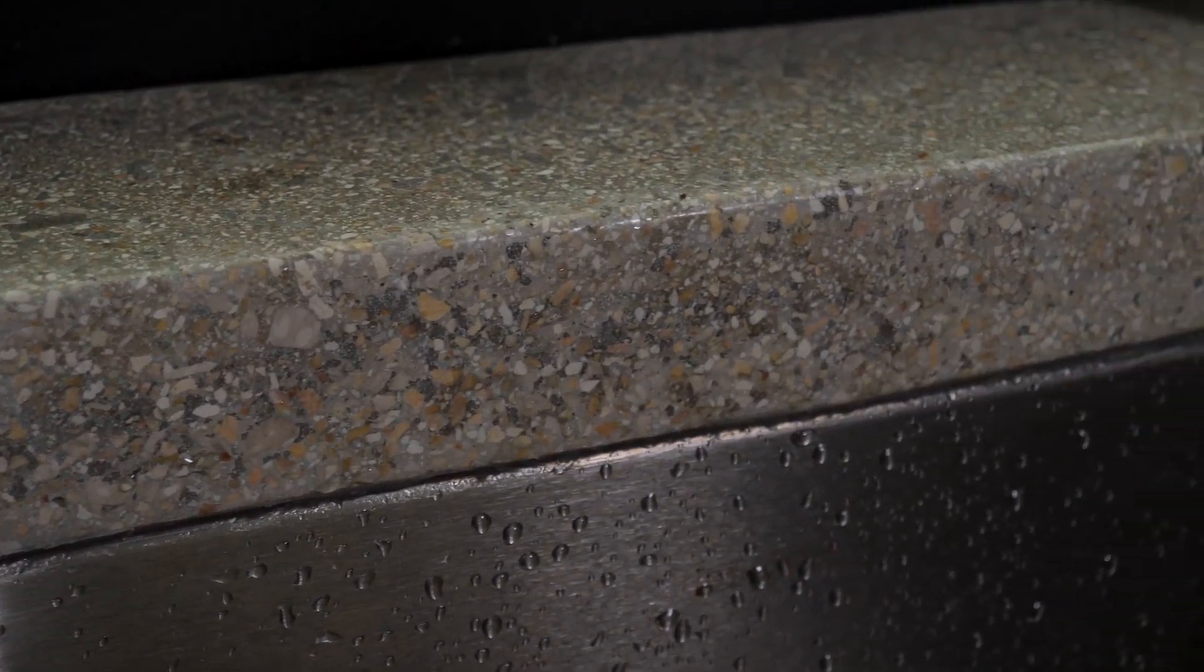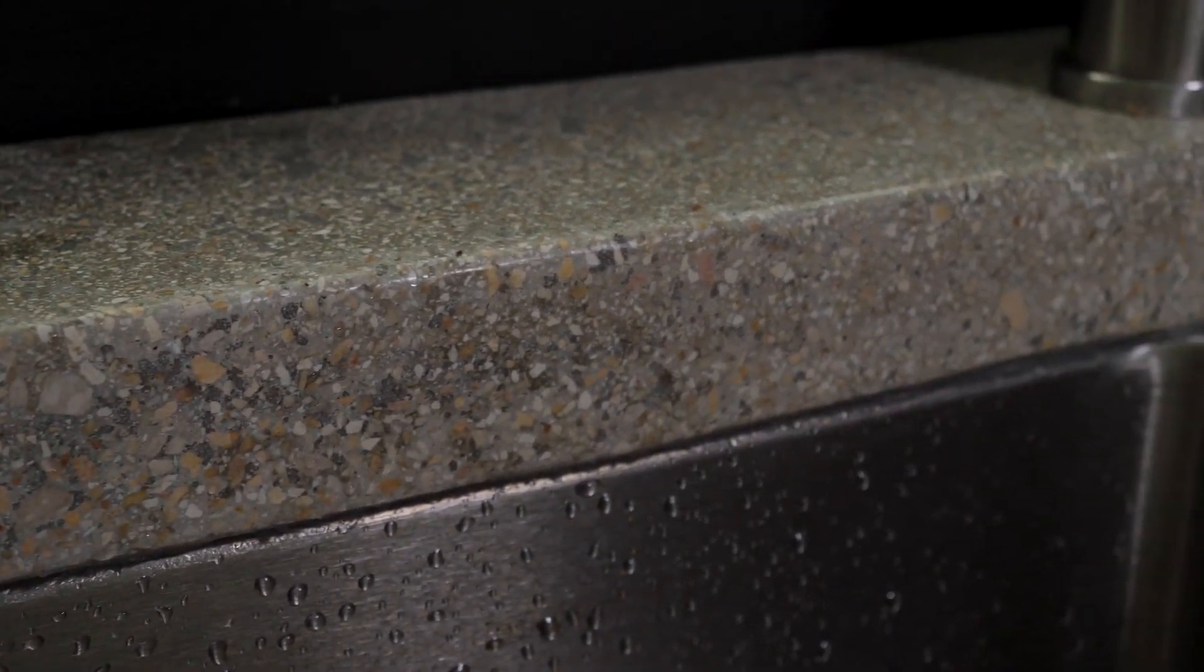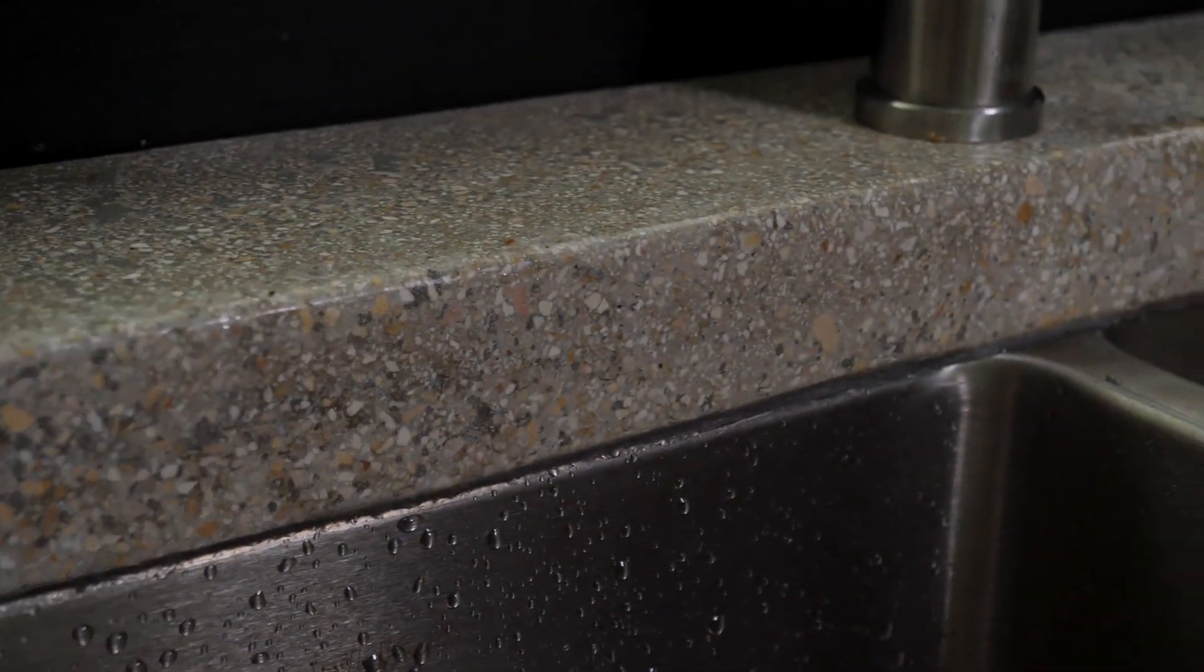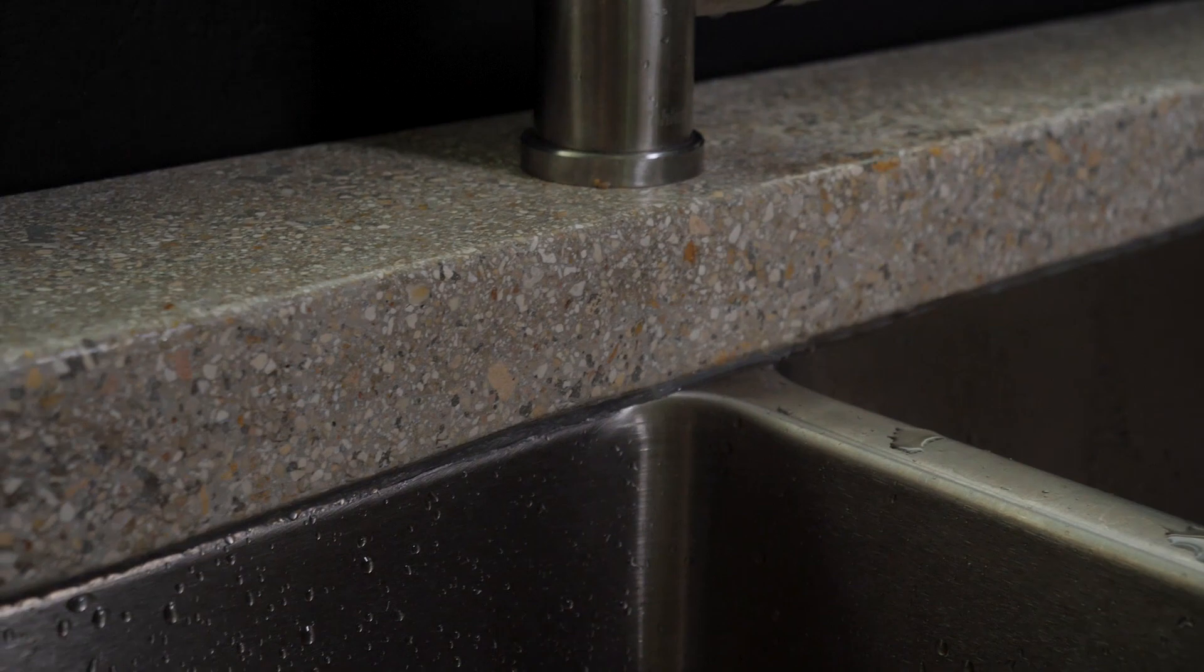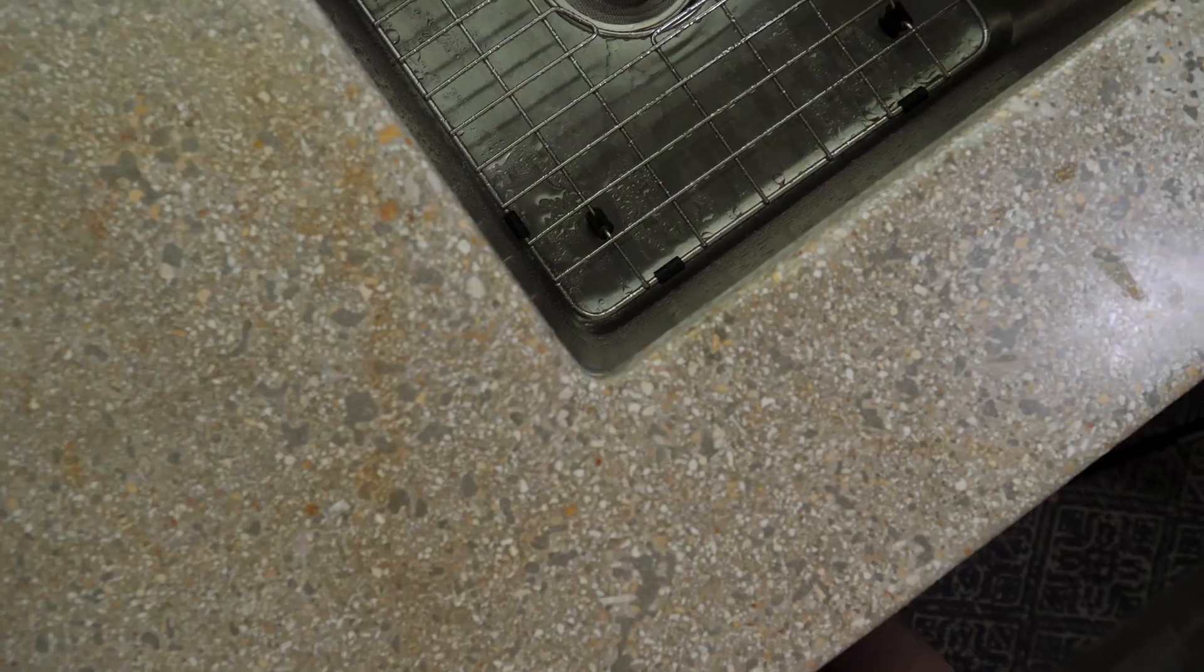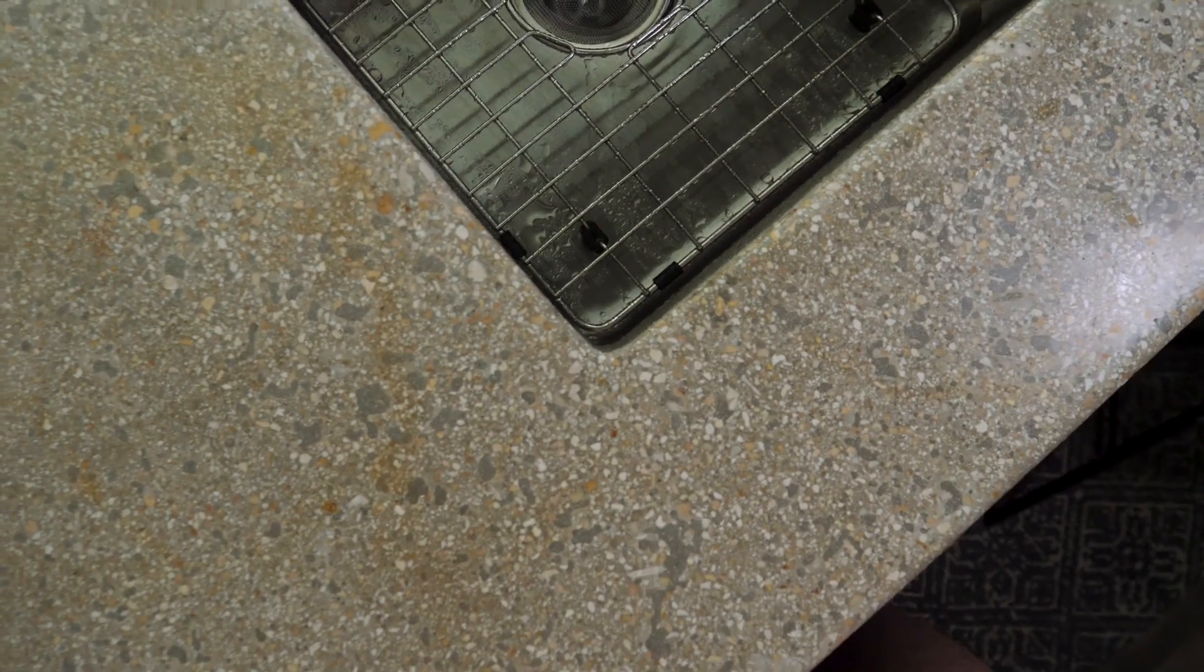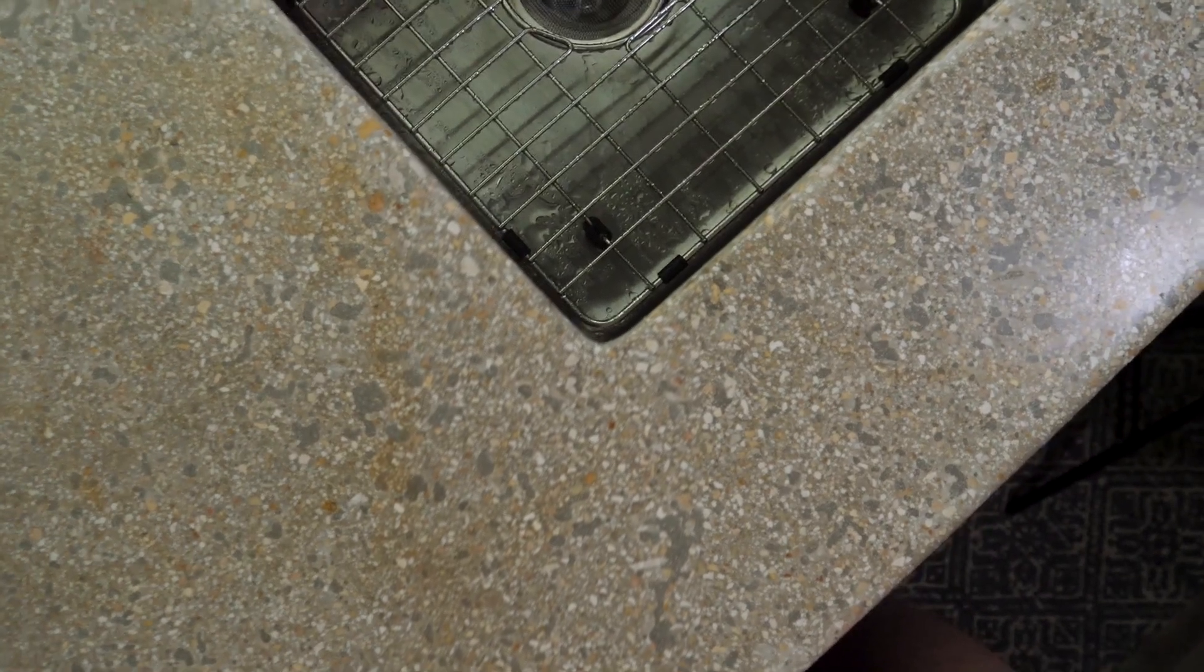I'll be walking you through all the steps that I took to make sure the sink and faucet line up correctly and all the corners are nice and flush.